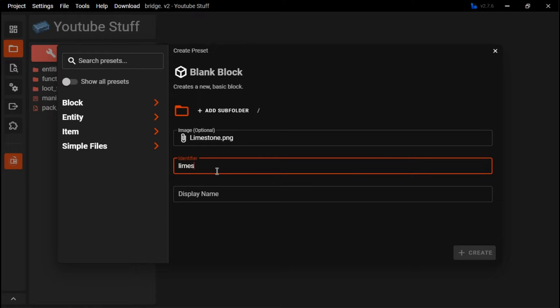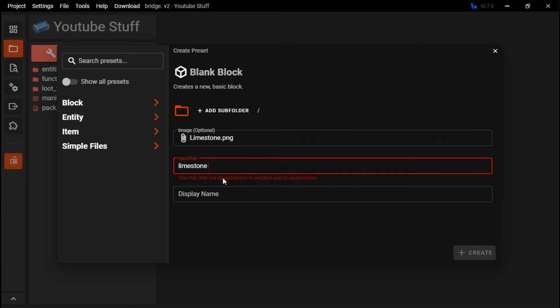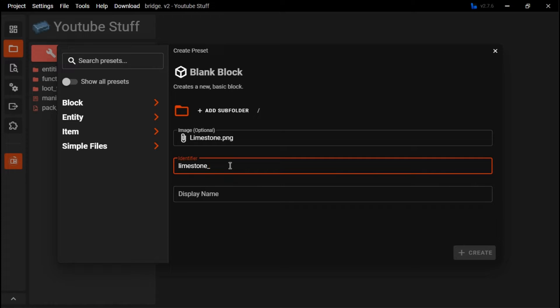For identifier, this is for when you're giving it for a command. As you can see, you cannot put any spaces, but you can put underscores and stuff.